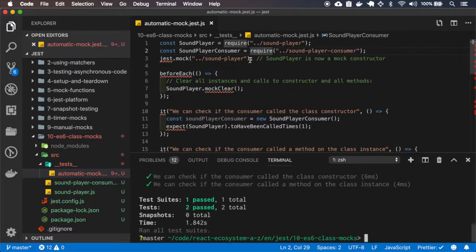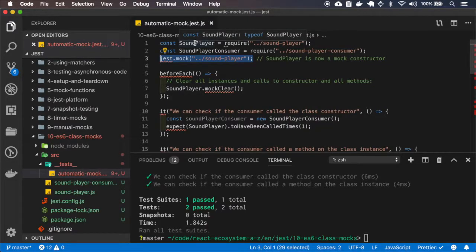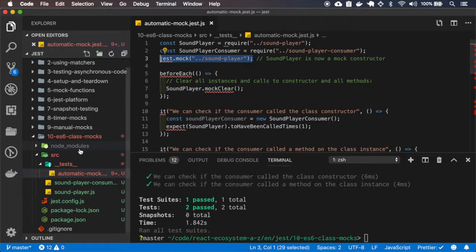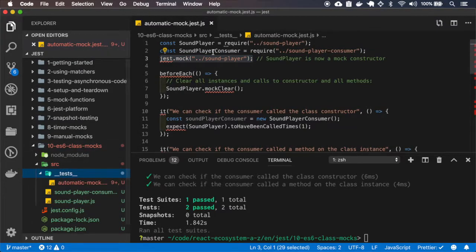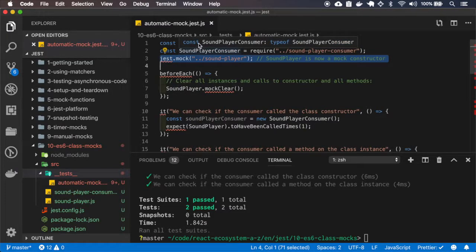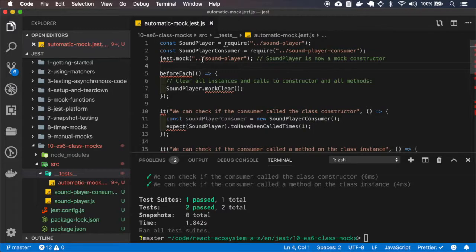When we use automatic mocks, Jest gets the SoundPlayer and replaces all the methods with Jest mocks, and Jest function mocks always return undefined. You can note that I don't even have a mock folder here, so this is totally automatic — I don't have to specify anything. It will just get the SoundPlayer class and replace those methods.